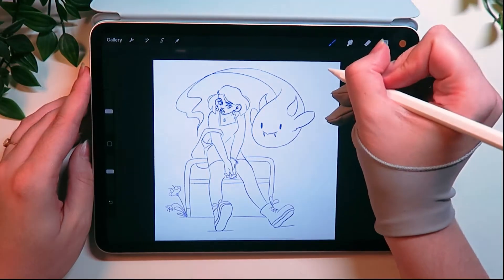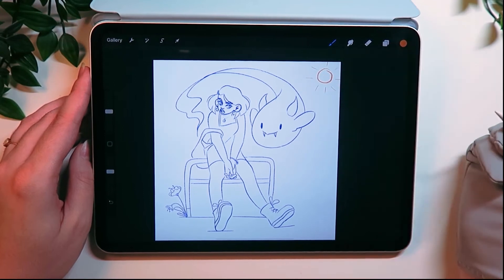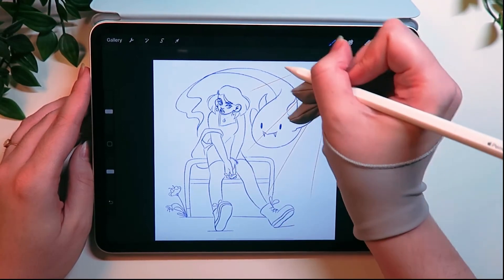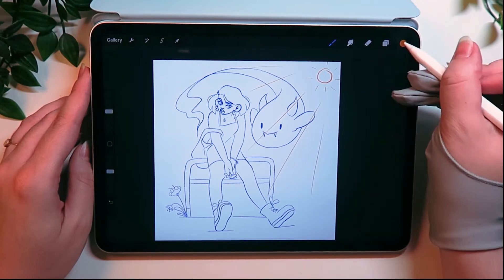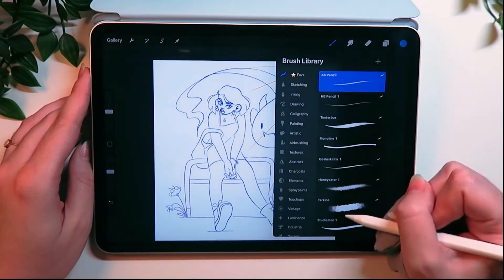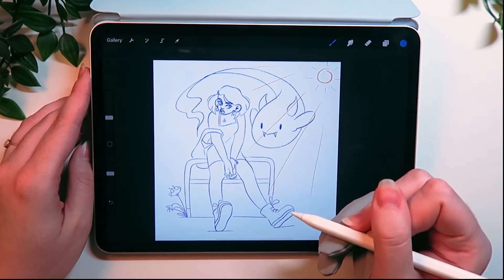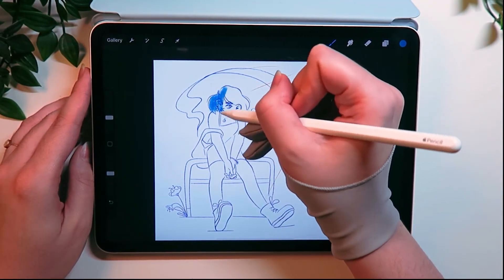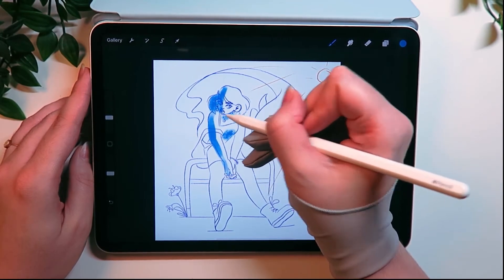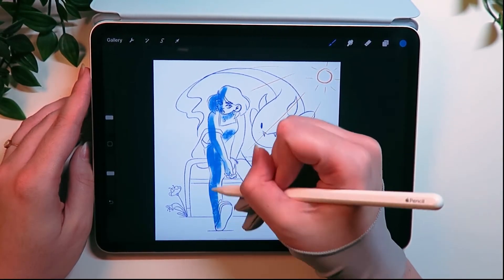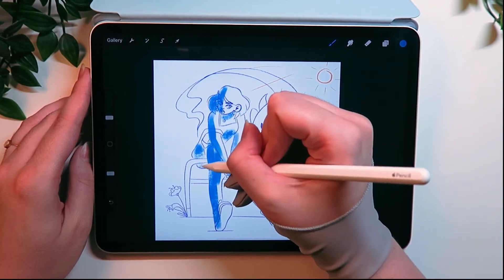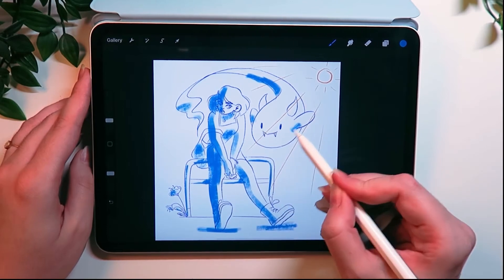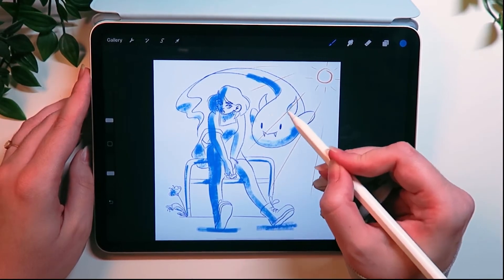I prefer to start my shadow process in Procreate, just because it's so much easier to sketch using this tool. I first decide where the source of light is and then, using a bright color, I draw some lines from the origin of the light source towards my two characters, like rays of light. This will help me visualize my composition better. Then I use a dark color to block out all the areas of the characters that are opposite to the light source.